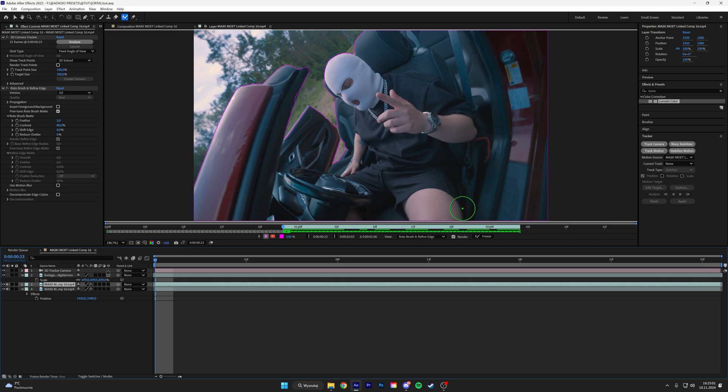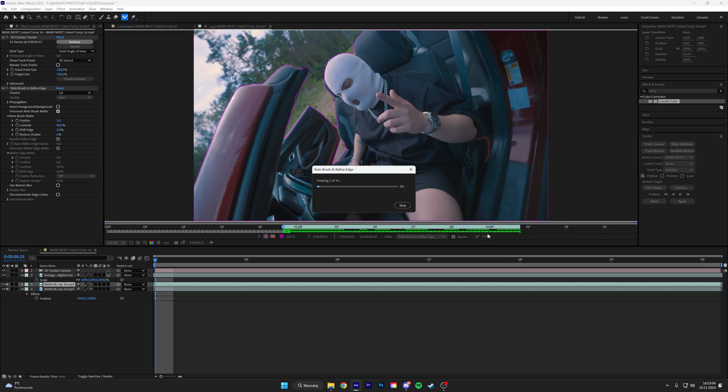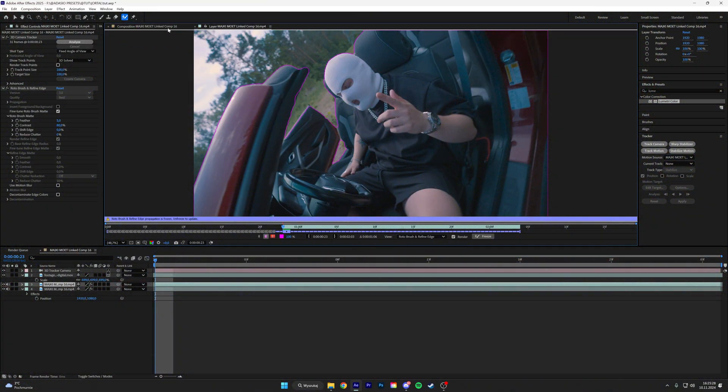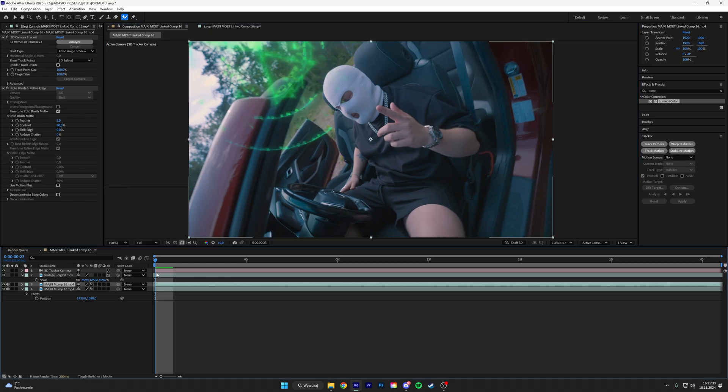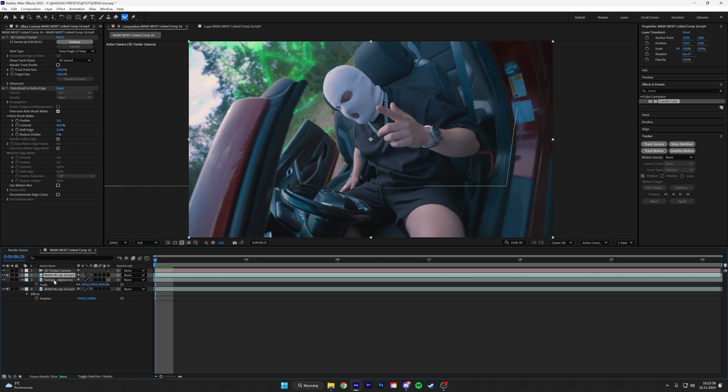Once you rotoscope your subject, hit the freeze. Next thing is to smooth it up real quick and also put this above the portal. And then play with the feather so it looks nice.